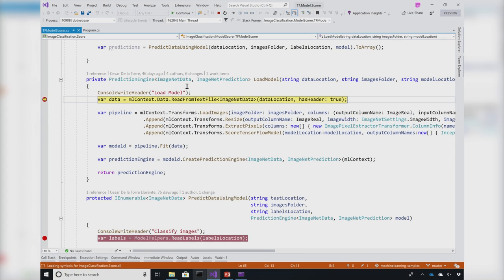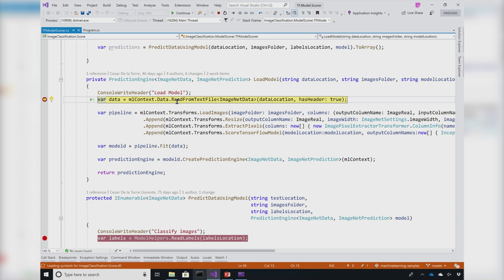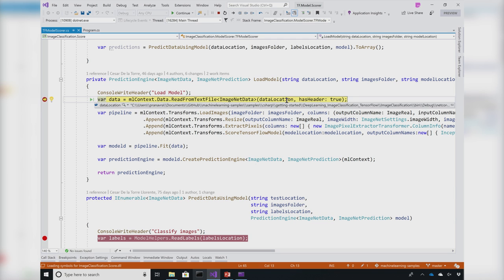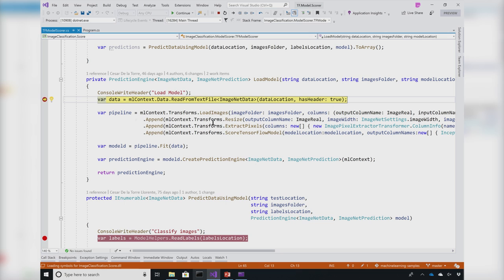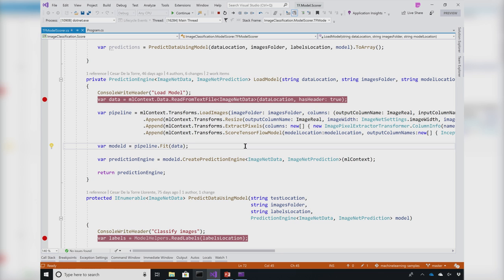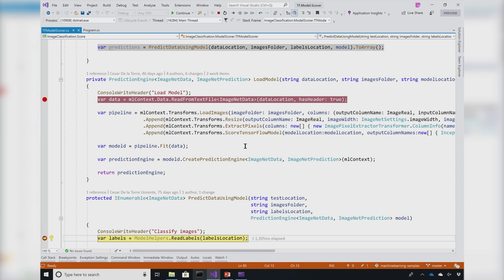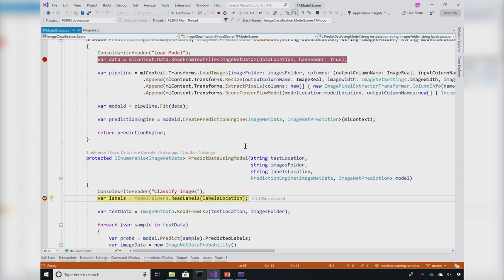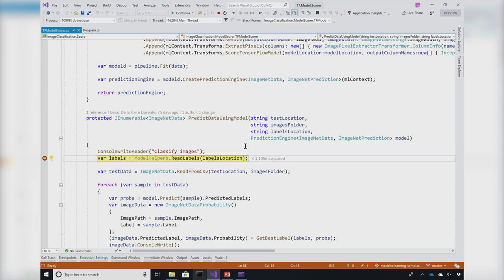The first step in our application is to load the model. In this case, we are loading a model into the ML context pipeline. This is the path to where all the images are stored. I'm doing some basic transformations on the images in terms of resizing and extracting pixels. Then I'm using the pre-trained TensorFlow model to train this ML.NET pipeline. Let's go ahead and run this function. So far, we have loaded the model.